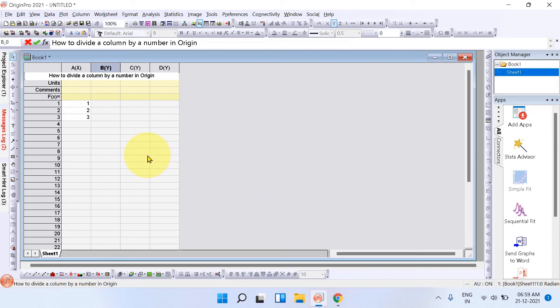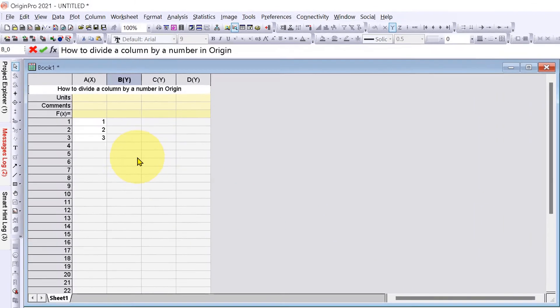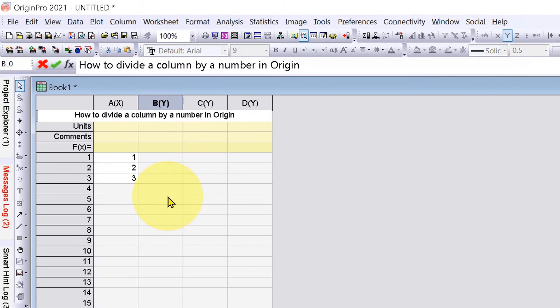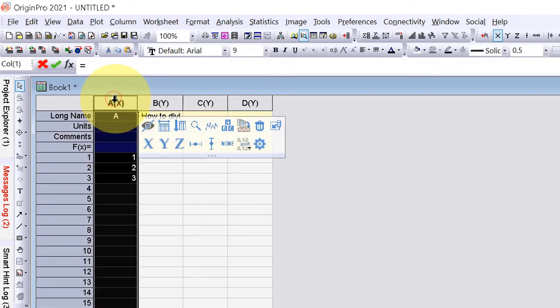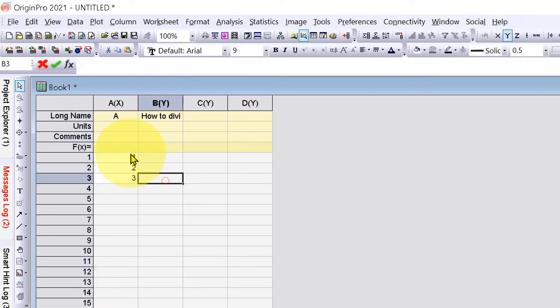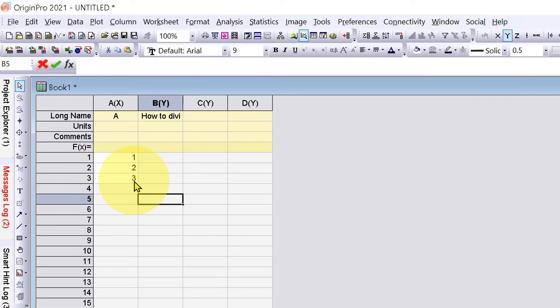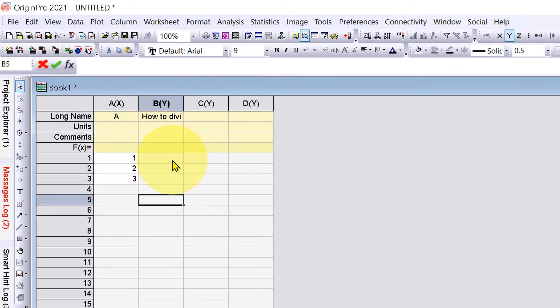In this video, you will see a quick method to divide a column by a number. I have column A with numbers 1, 2, 3, and we will divide these numbers by a specific number. Let's get started.